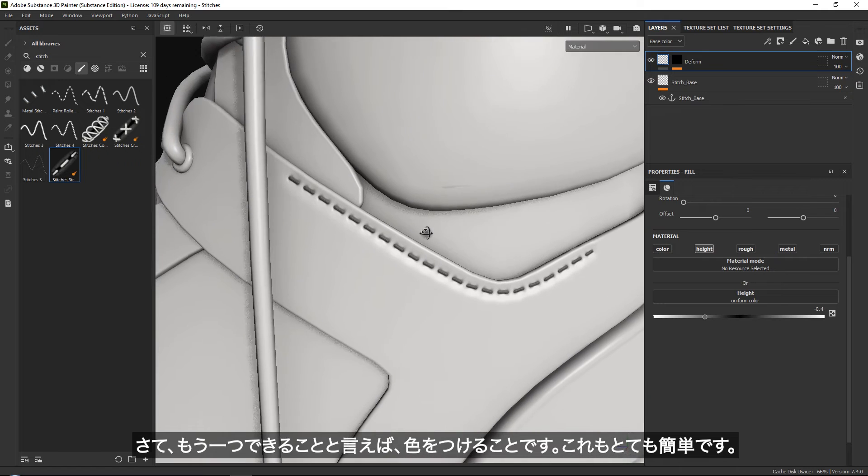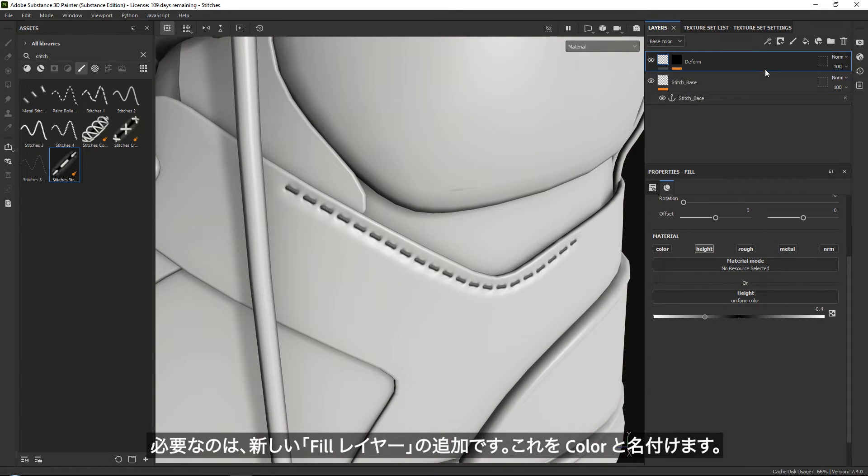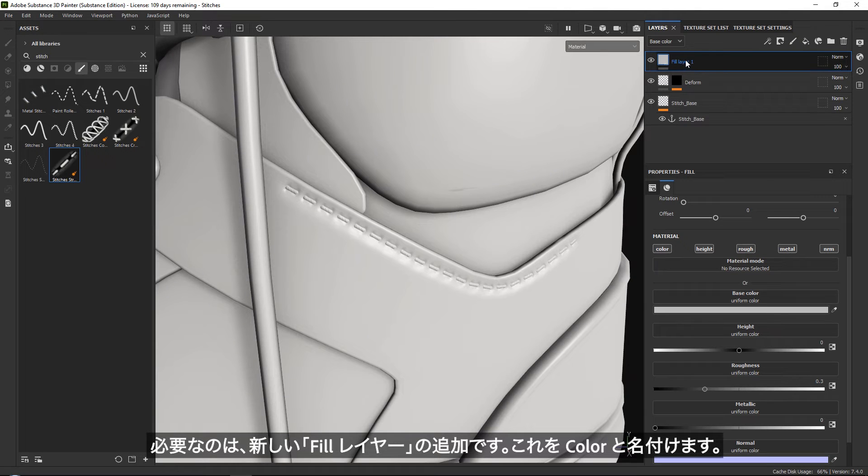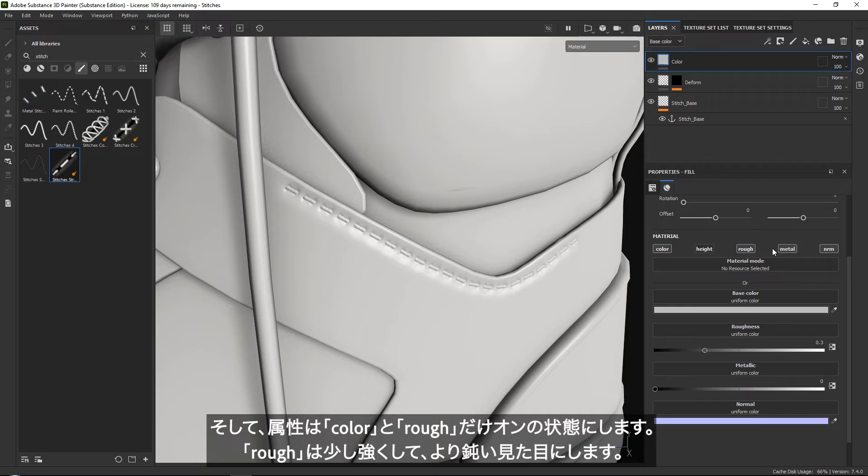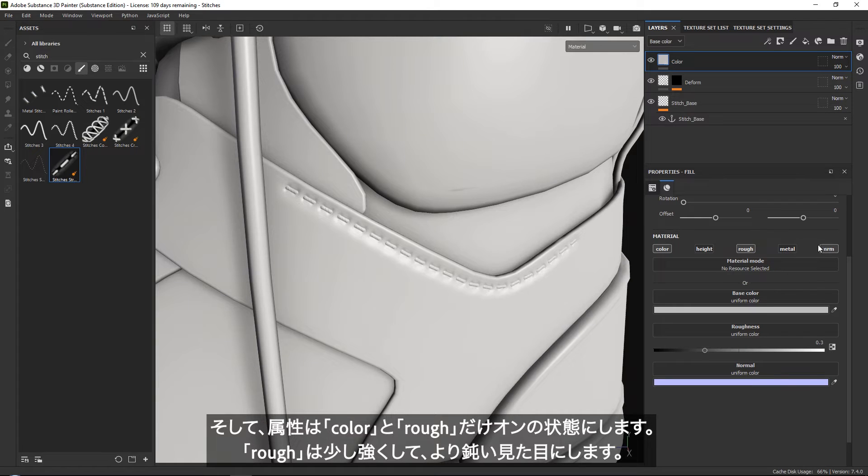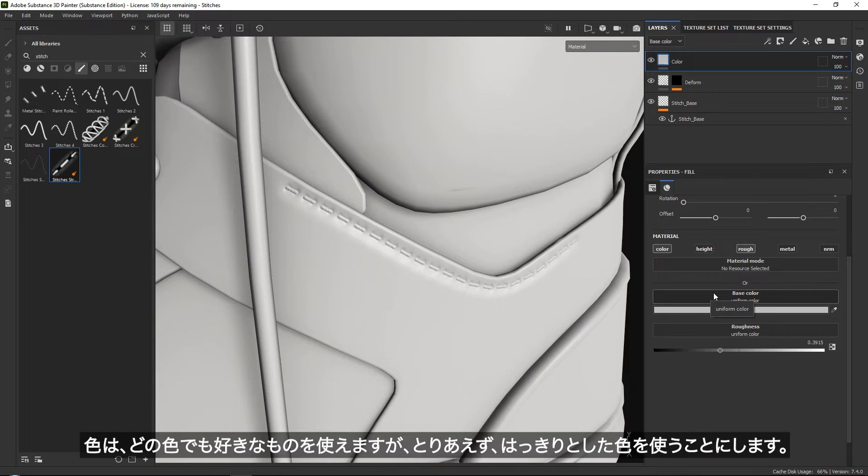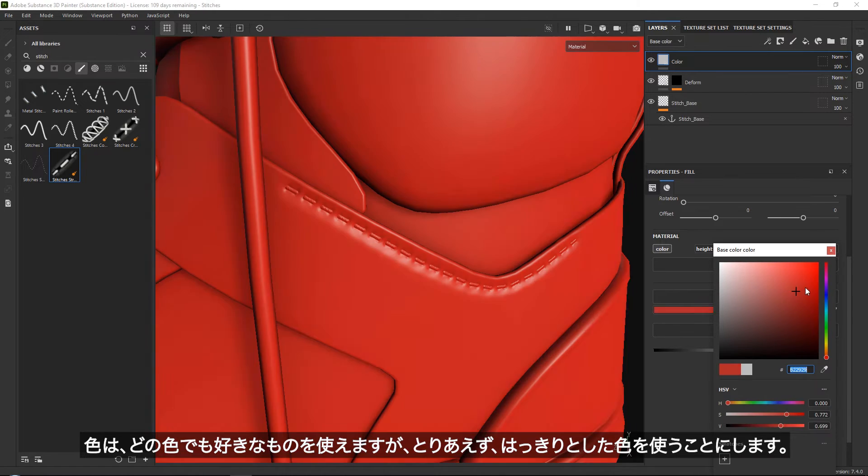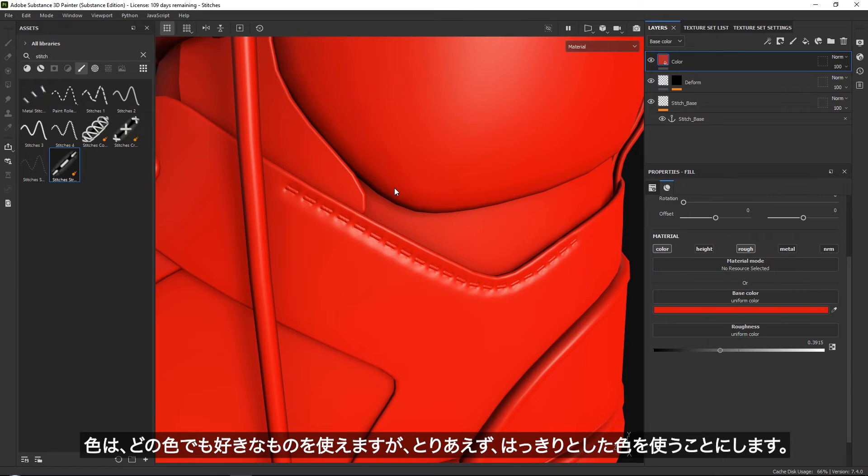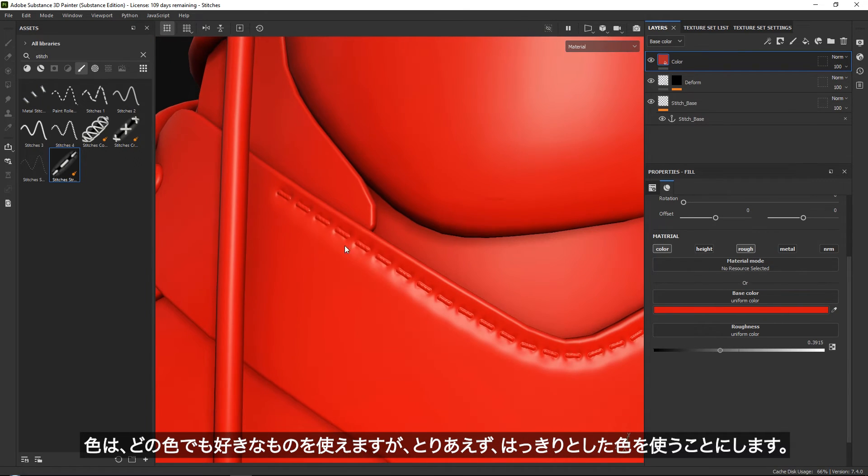We can also give it some color. This is once again very easy. All we need to do is add a new fill layer. Let's call this color. Let's only add a color and some roughness. For roughness, set it down a little bit to make it duller. For your color, you can grab whatever you want. Let me just use red because it's a very clear color.